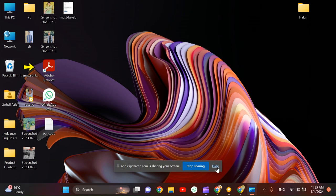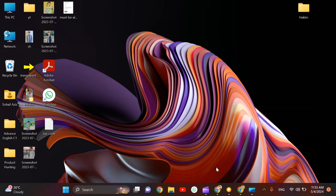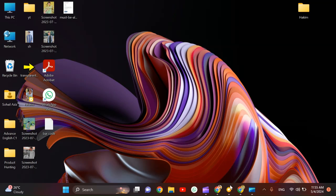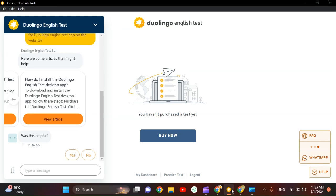Assalamu alaikum guys, welcome back to the channel. I made a video about downloading the Duolingo English Test desktop app, and I'm getting lots of comments on that video that people are not getting the download option. That made me think, what can be the problem?